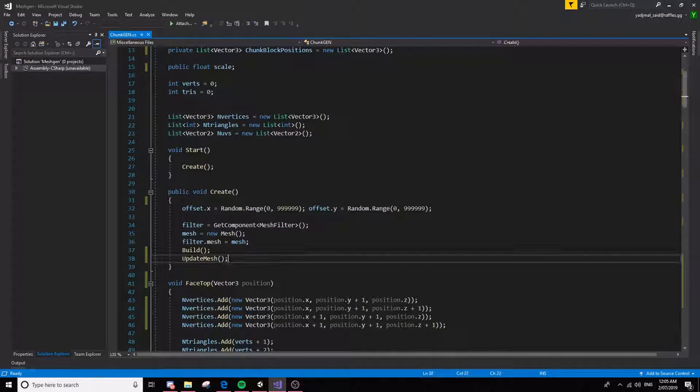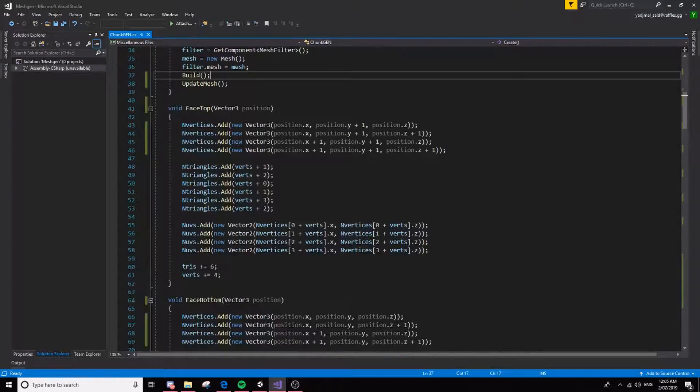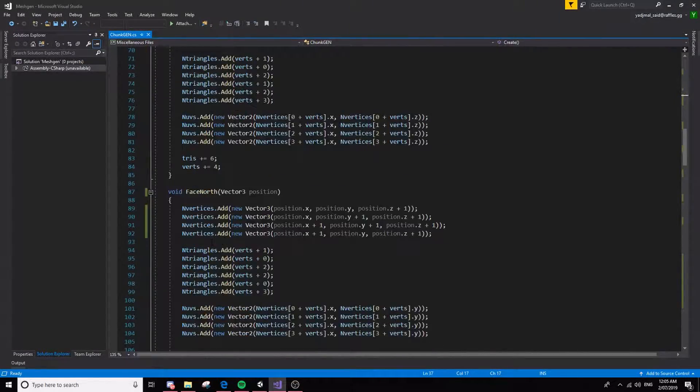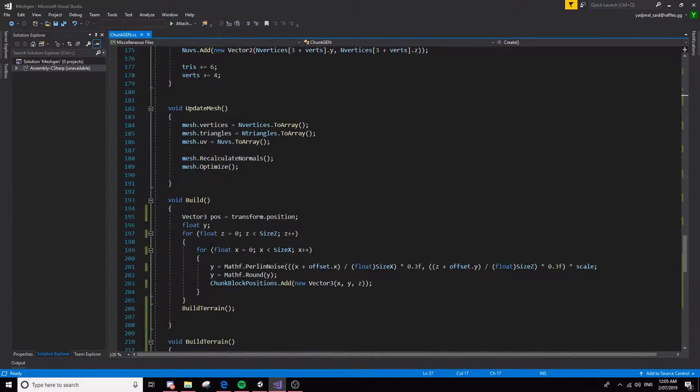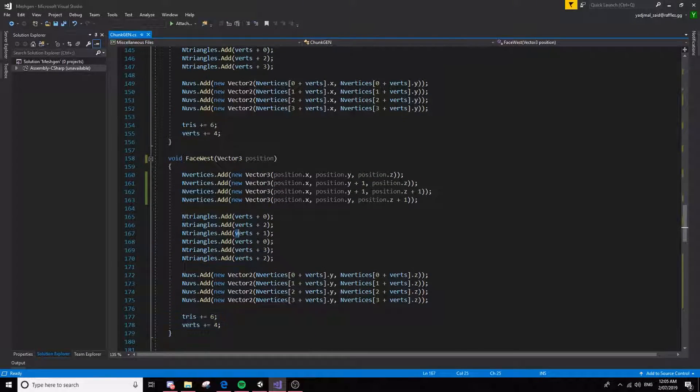So after that's done, it just initializes some of this stuff and it does build and update mesh. Let's have a look at build first. So you can see all of these functions here.